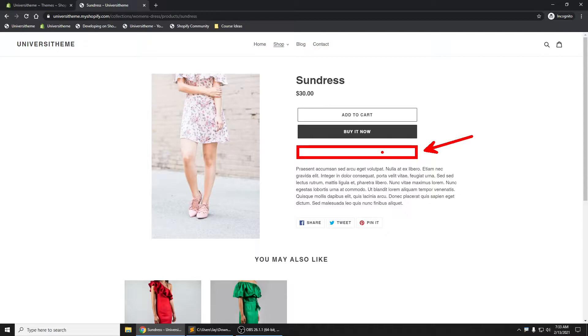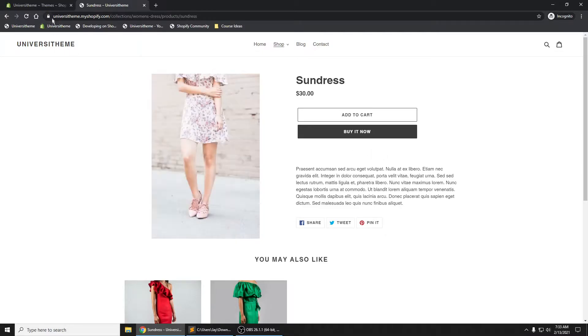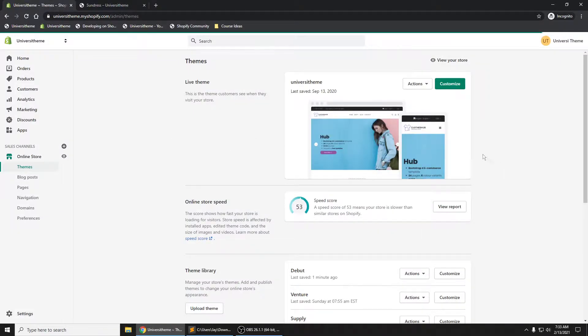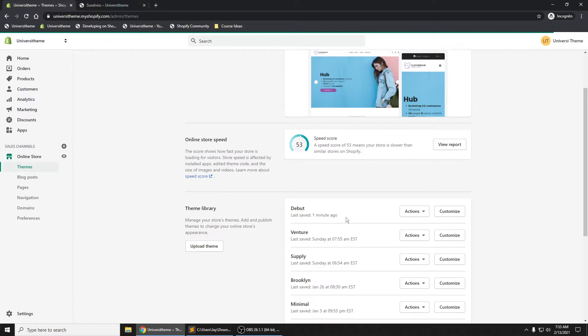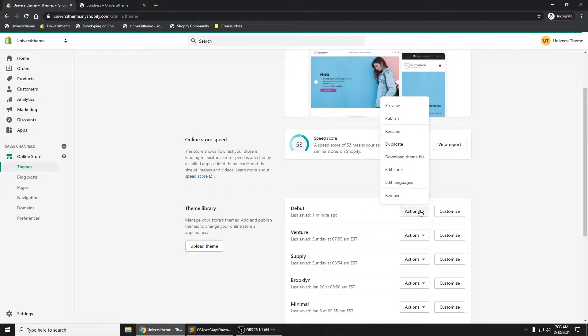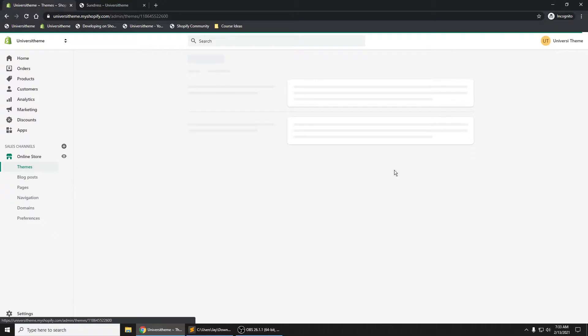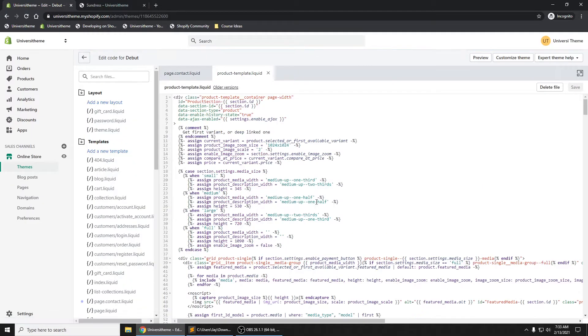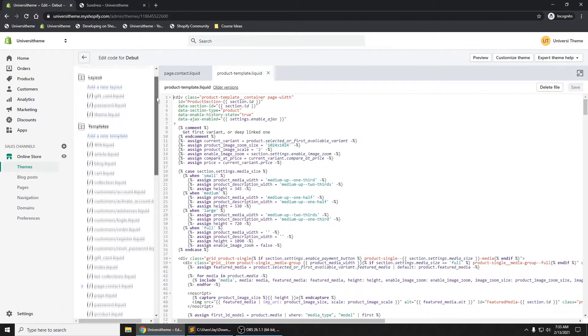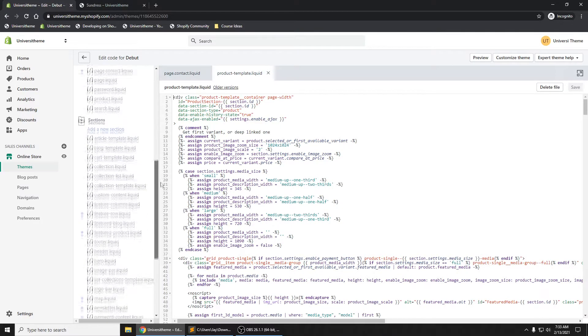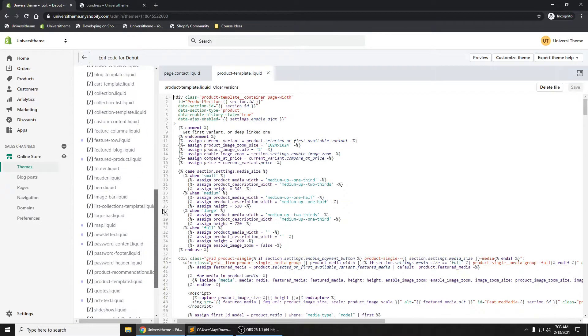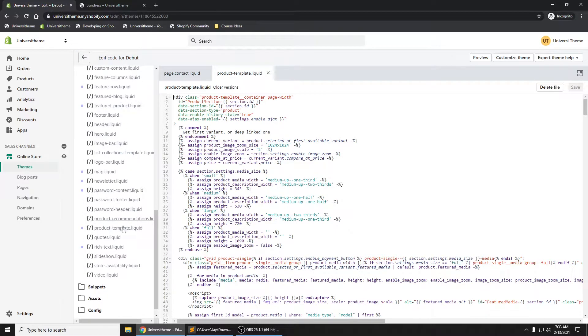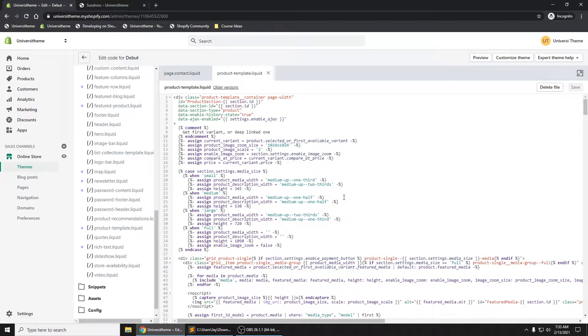It's pretty simple to do. If we go to our admin panel here in our Debut theme and click on edit code, we want to go to the product template file. If you look on the left-hand side here, you'll see product template - that's the file we want to be in.